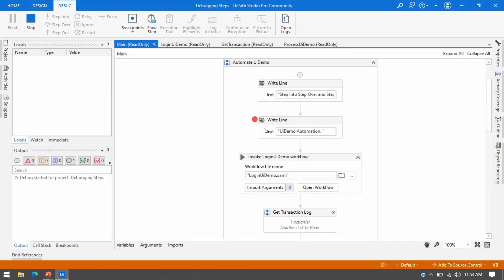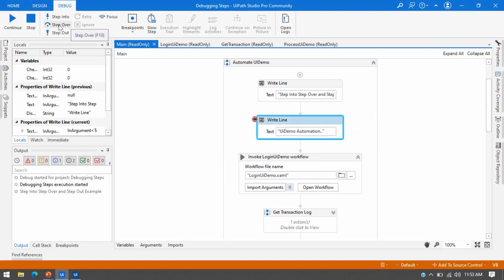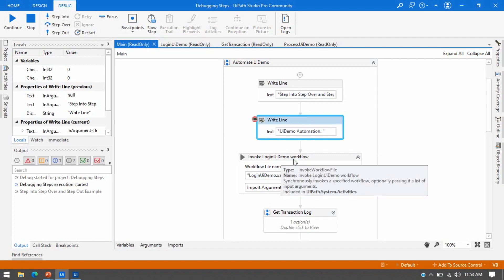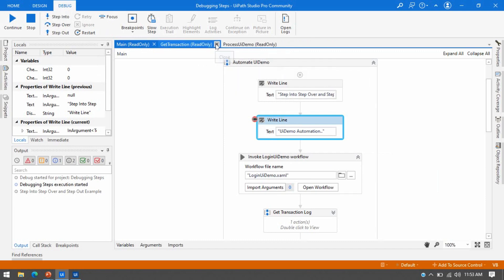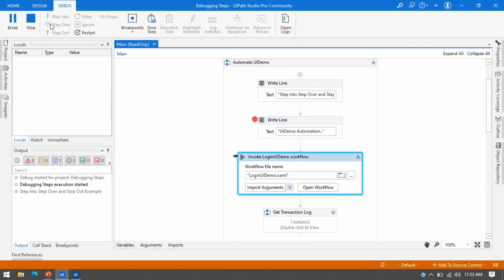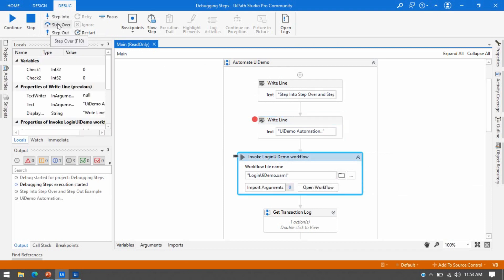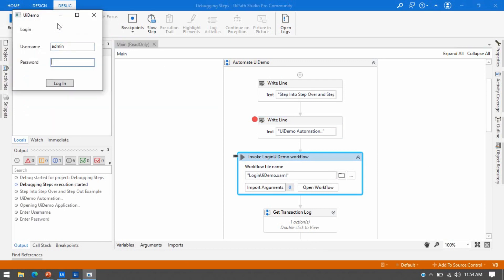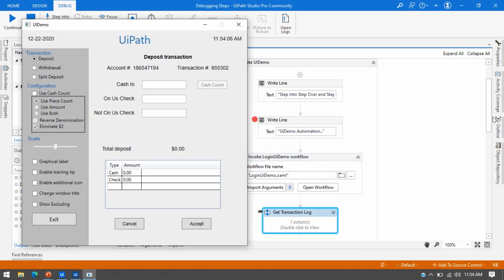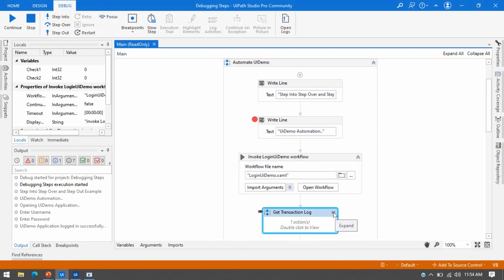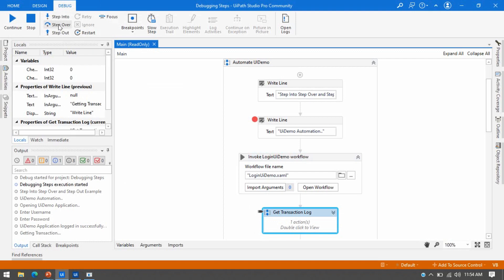Let me demonstrate Step Over. Click Debug — it will come and stop at the Write Line activity because we placed a breakpoint there. Now click Step Over. Without opening the workflow in a new tab, all the steps used inside it will be triggered automatically. It will highlight this and open the UI Demo and log in. Click Step Over again and it will complete all the activities used inside that workflow without opening it, going to the next activity.